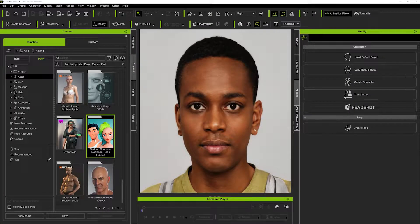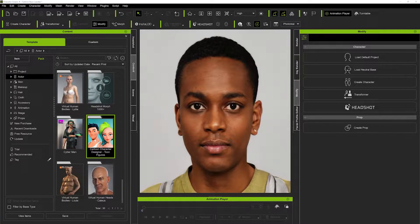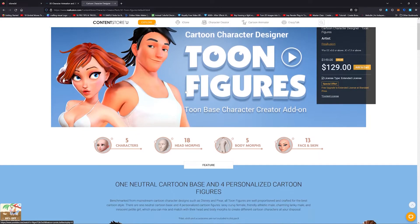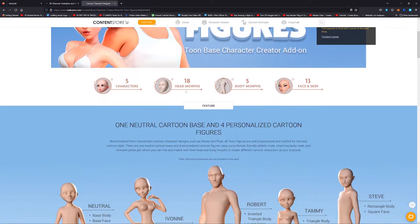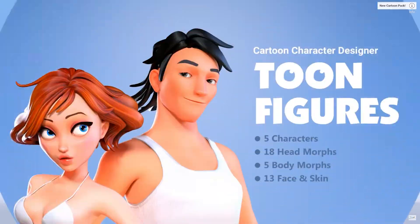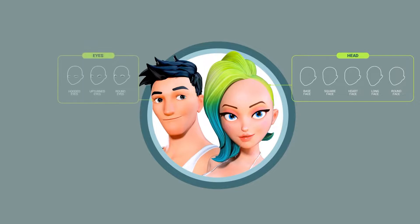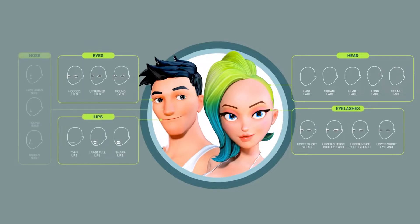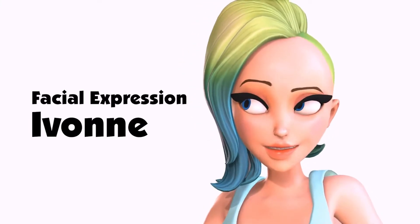We're going to be creating this guy here — this is a stock image I got off the internet, and I'm going to show you how easy it is to create Pixar style characters in a matter of minutes. You can do that using the Cartoon Character Designer Toon Figures pack, linked in the description below. This pack is game-changing because it really allows you to have unlimited variations of characters in that true Pixar style.